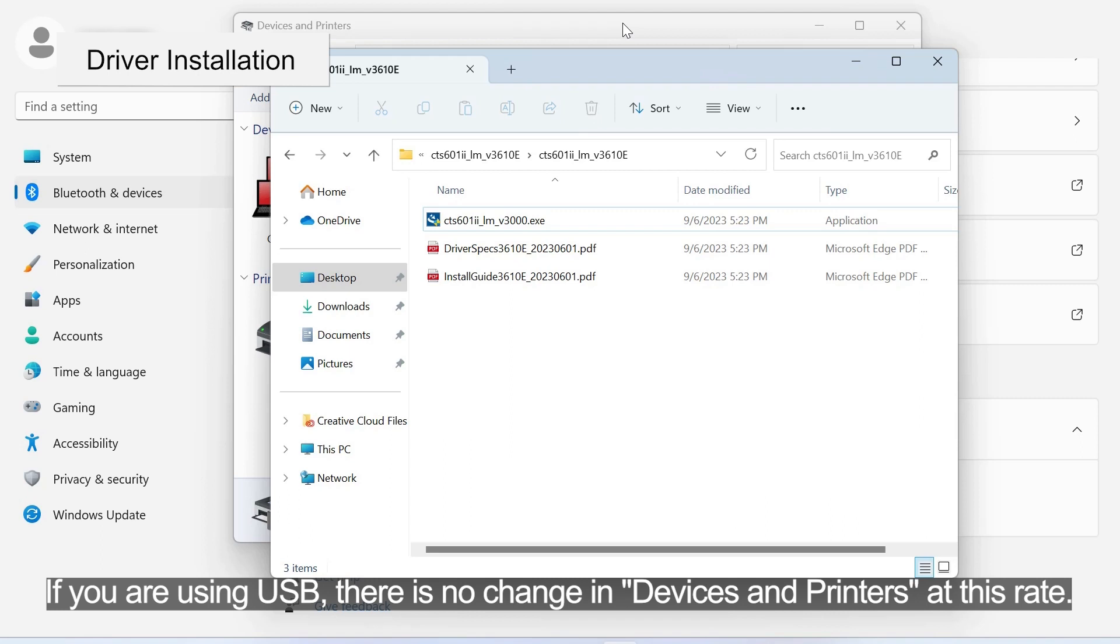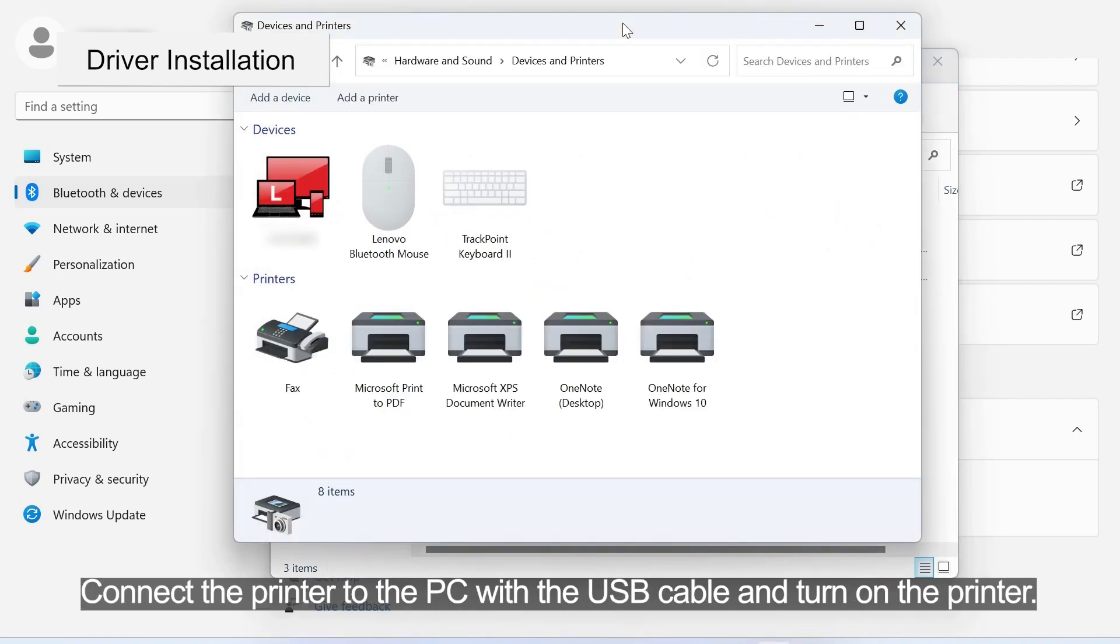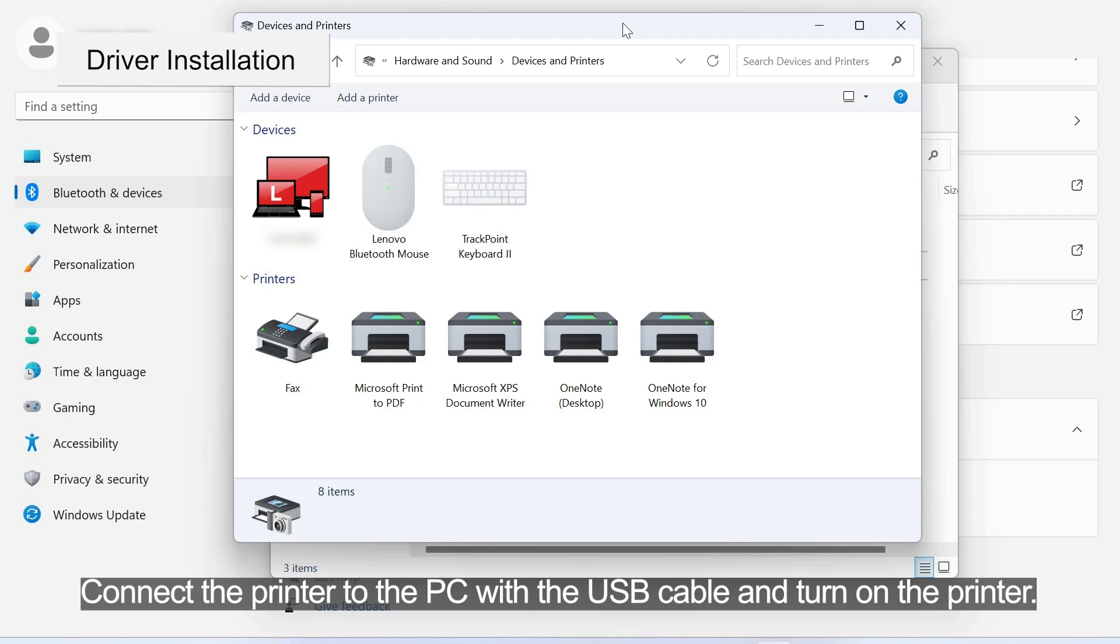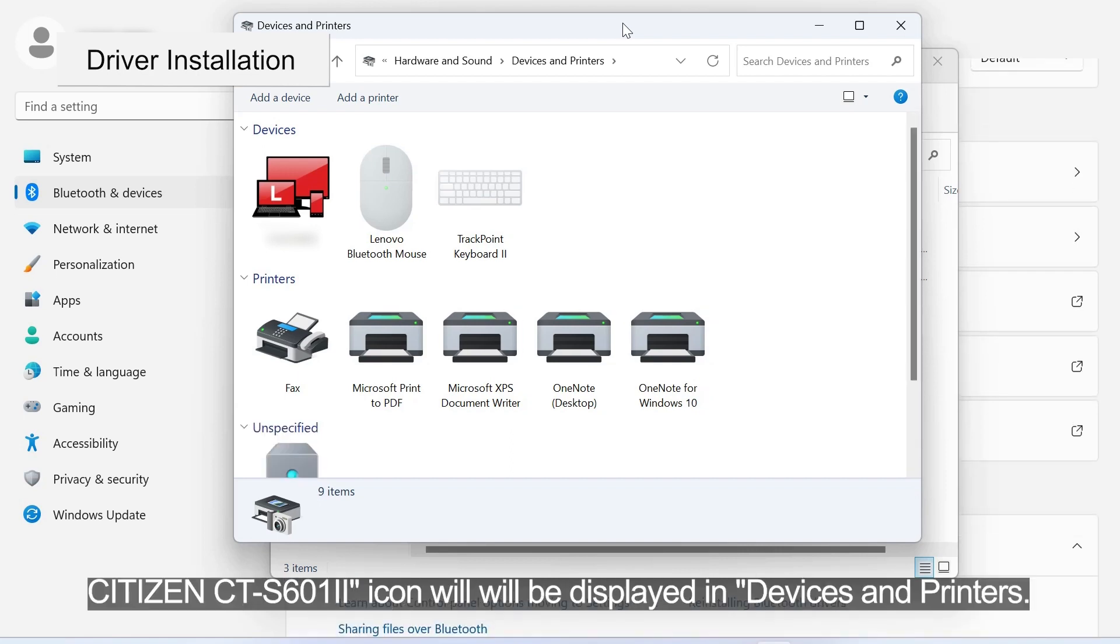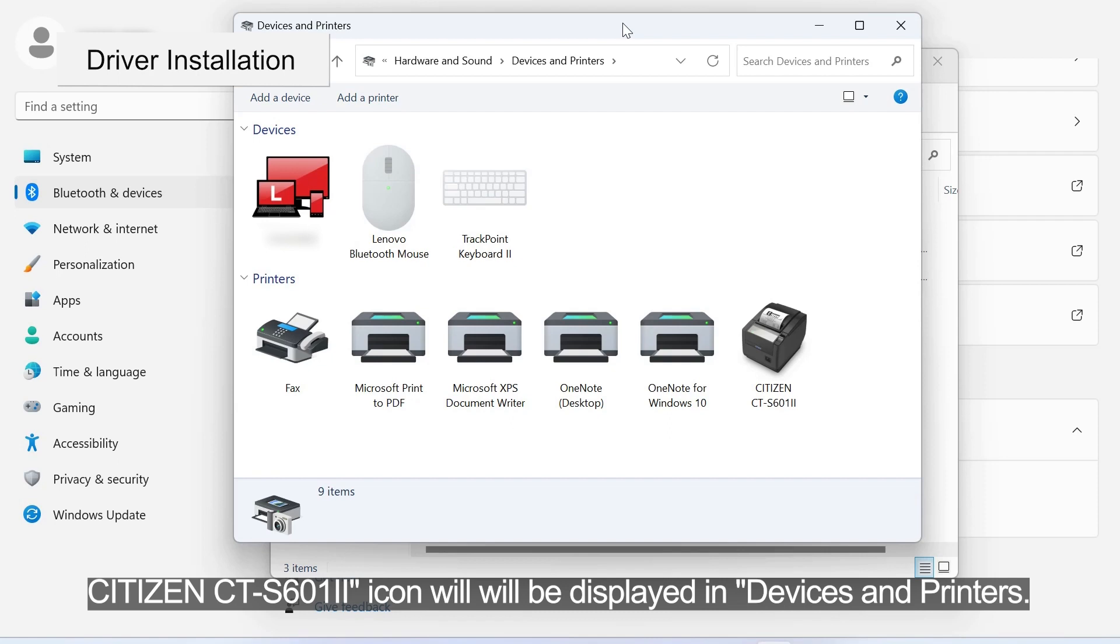If you are using USB, there is no change in Devices and Printers at this rate. Connect the printer to the PC with the USB cable and turn on the printer. If the printer is recognized by the PC, Citizen CTS 6012 icon will be displayed in Devices and Printers.